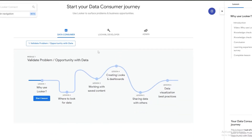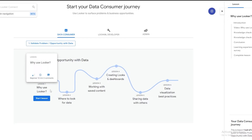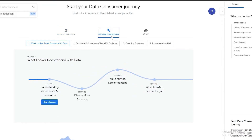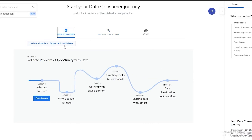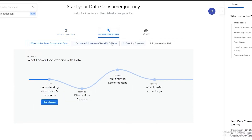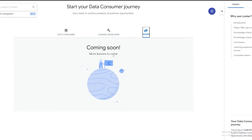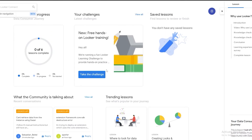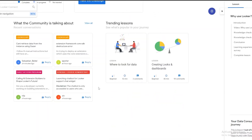You're ready to start your data consumer learning journey. Clicking Get Started, your first lesson is 10 minutes long with three comments and it's a beginner lesson, followed by second, third, fourth, fifth, and sixth lessons. After that you're done with this section. You can also explore LookML Developer, which has four sections with lessons varying in time and difficulty, and Admin is coming soon. Scrolling down you can take challenges to test what you've learned.